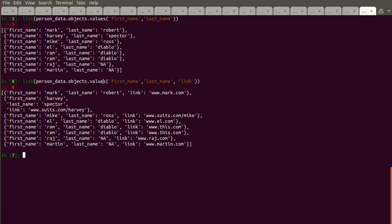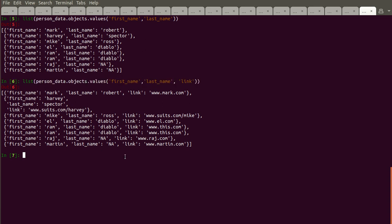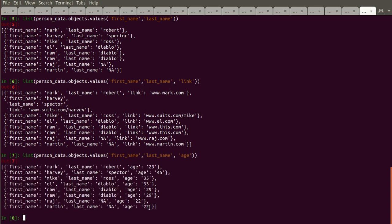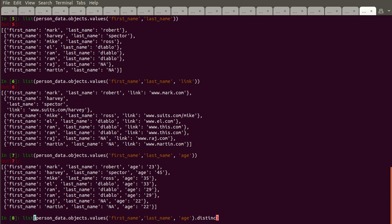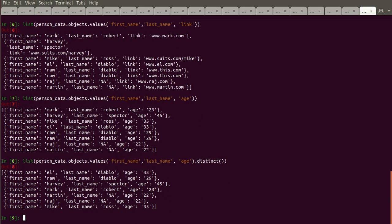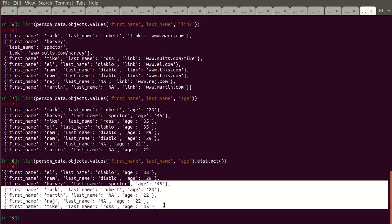Now let's look at the distinct keyword. If we observe the data, we have two persons with age 22 and two persons with age 29. If we want only distinct rows and eliminate all duplicates, we simply chain '.distinct()' to our query. Let's see — no duplicates appear.